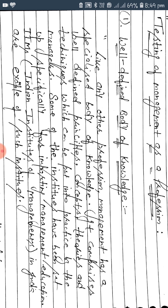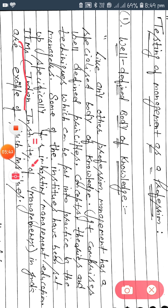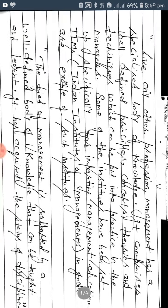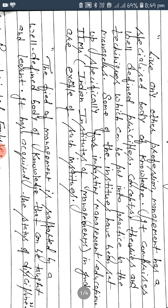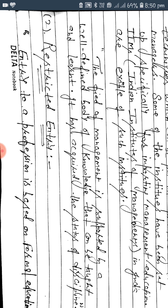The field of management is supported by a well-defined body of knowledge that can be taught and learned. It has acquired the status of a discipline.